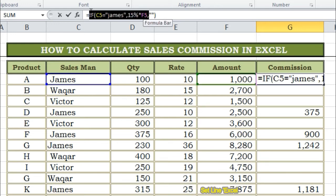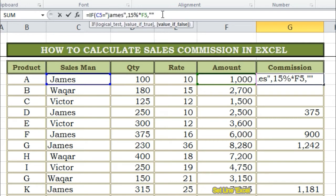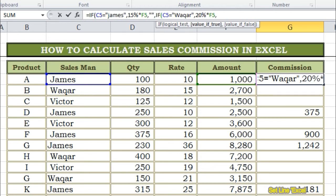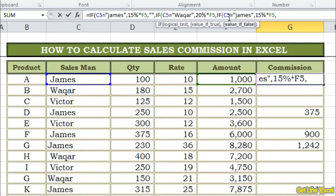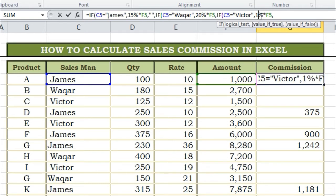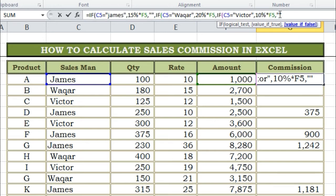Now we have to calculate the commissioned amounts of our other employees. Just copy the same function. Before the inverted commas, write a comma, then paste the same function and just change the name of the employee and his commission rate. Our next employee's name is Wakar. We will write his name and will change his commission rate to 20%, as his commission rate is 20%. Then in the same way, write a comma, paste the same function, and change the name of our third employee, Victor, whose commission rate is 10%.